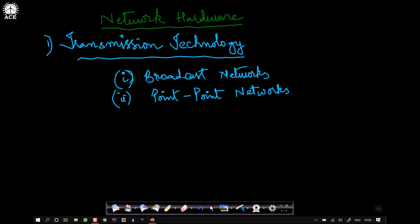So far in our discussions we have seen what is a computer network, its applications, and the concept of network hardware and software. In the last video we saw uses of computer networks and said that the design of a network involves both hardware and software — the hardware includes machines, computers, servers, clients, end systems or hosts, and the communication subnet for transmitting data from one end to the other. Now we take up exclusively the discussion on the network hardware part and the parameters that govern it.